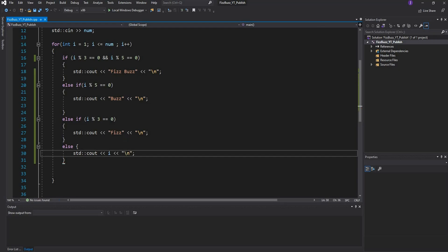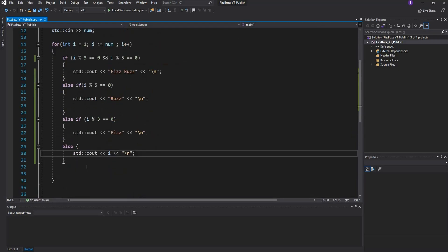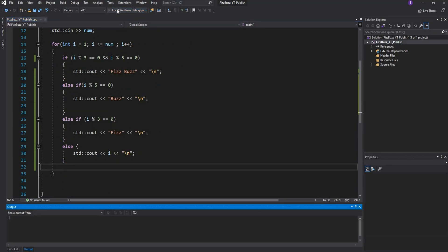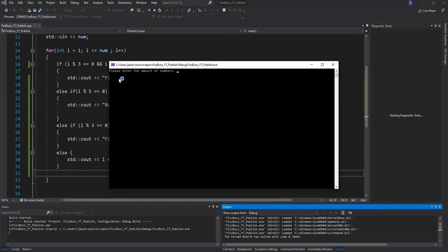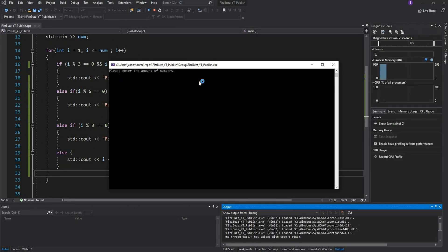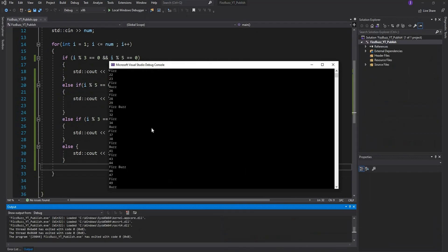This should be all the code we need. Let's run this and test it out. We can just hit play and there you see it, it says please enter the amount of numbers. I'm just going to say 50 and hit enter.